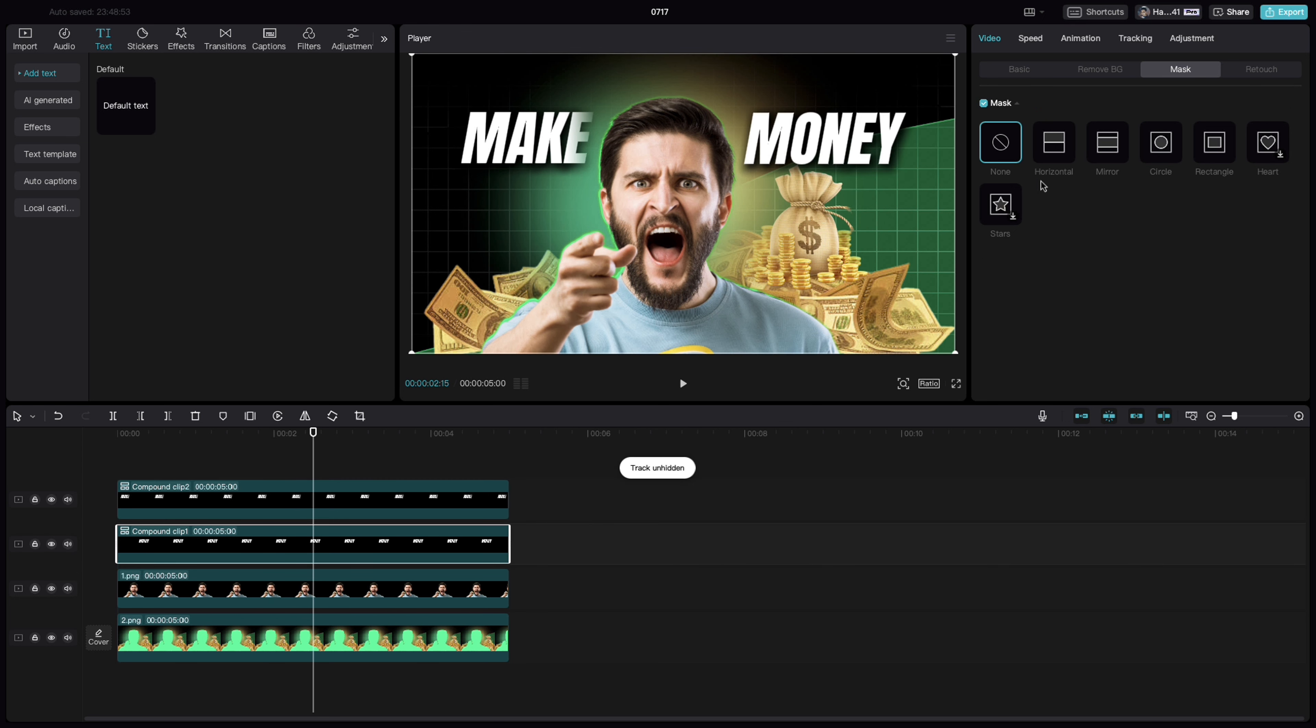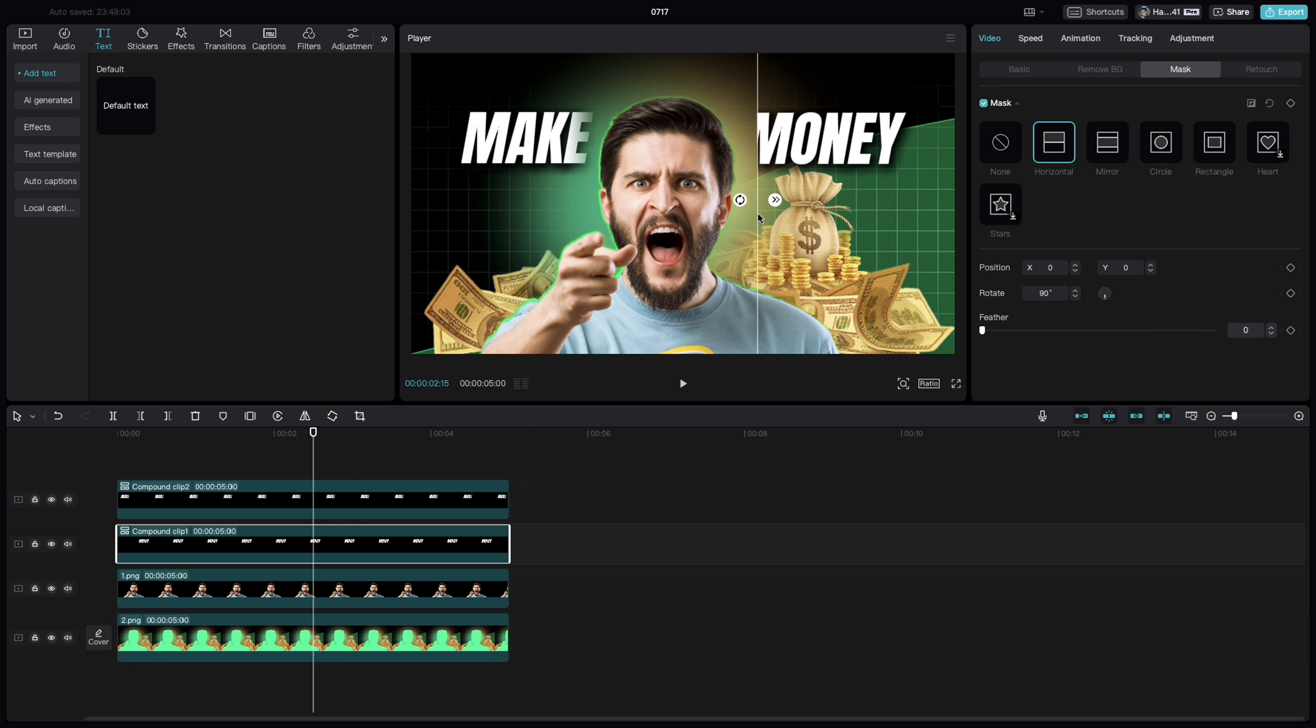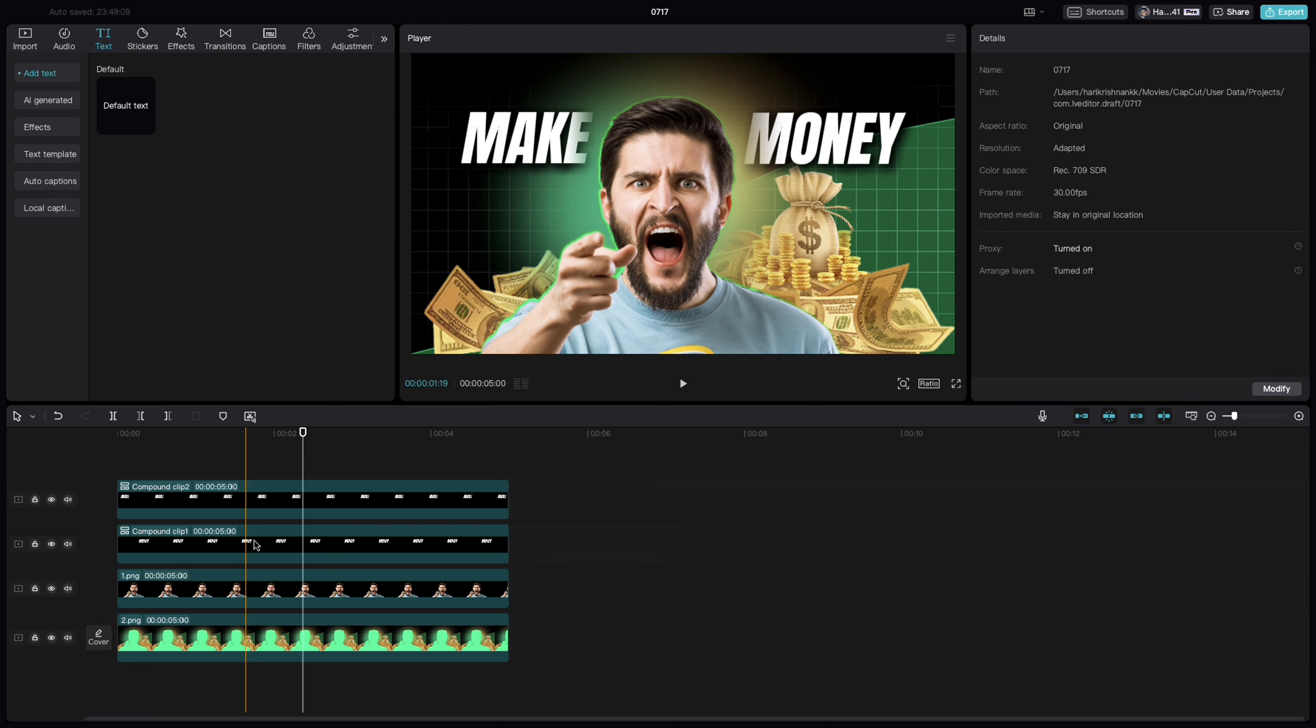Select this image. Select the horizontal mask this time. Turn it towards this side. Bring it here. Bring it here and slightly feather it out so that this end blends towards this side as well.